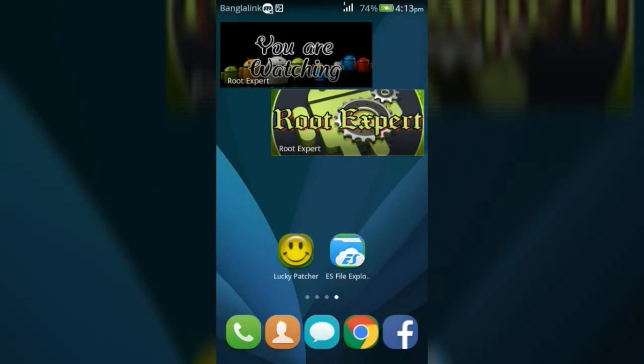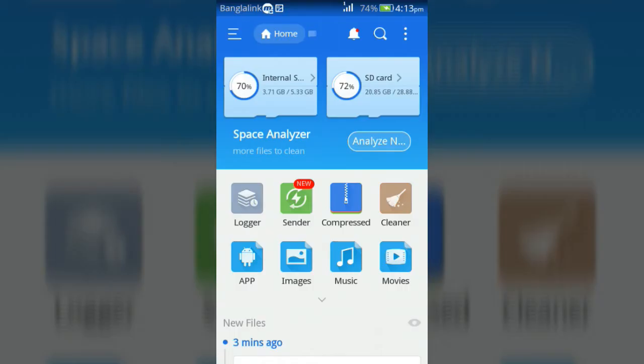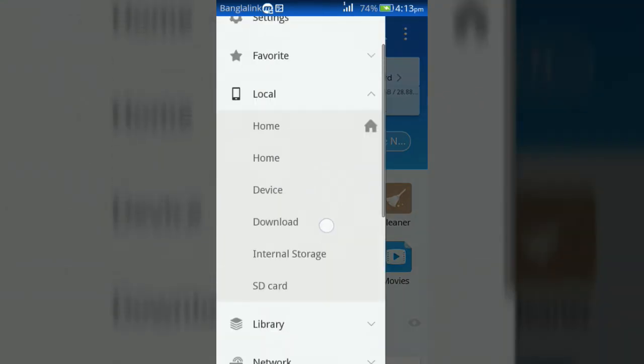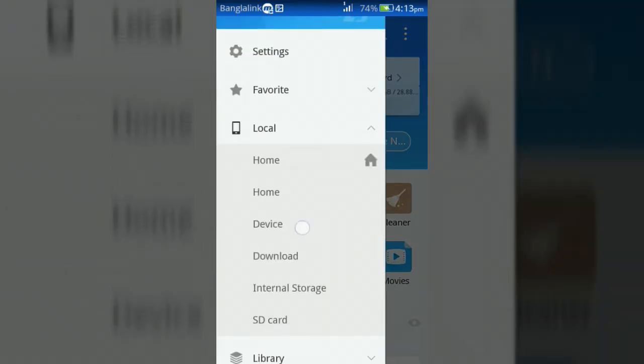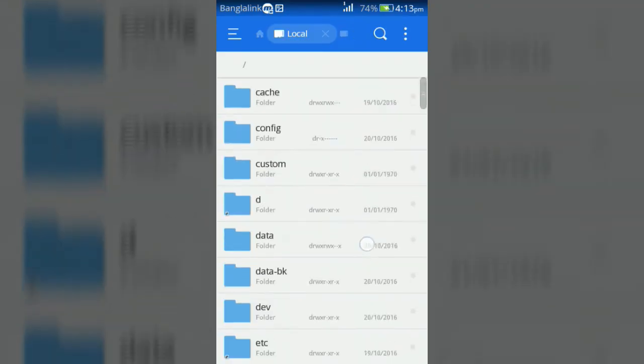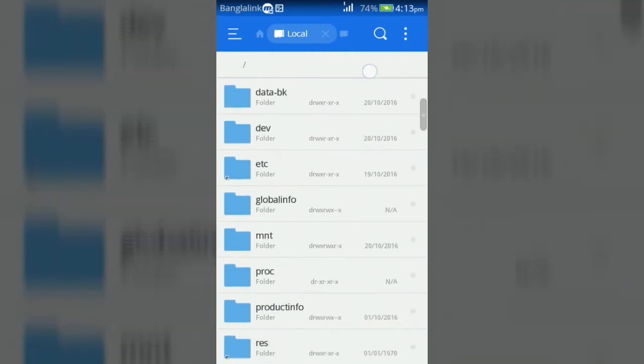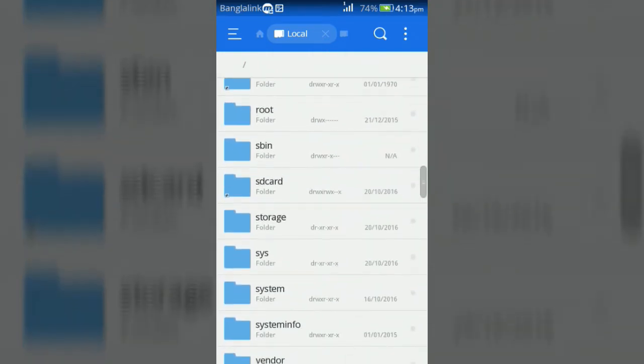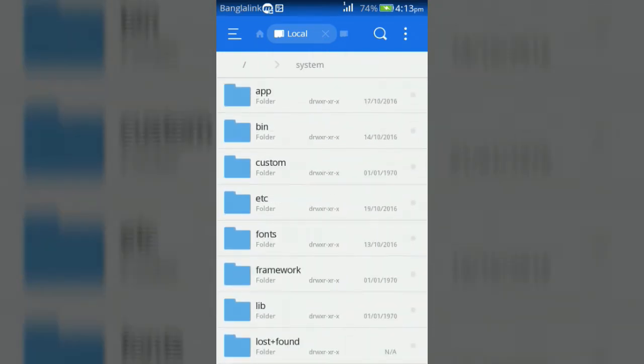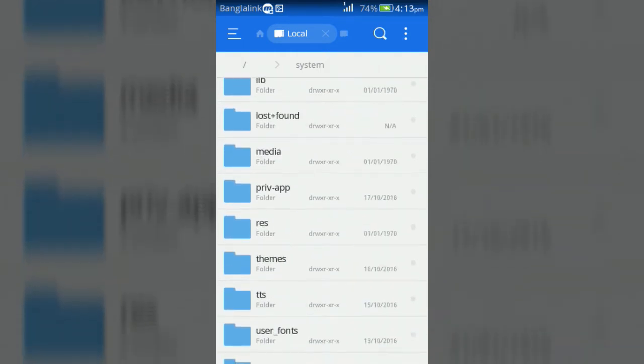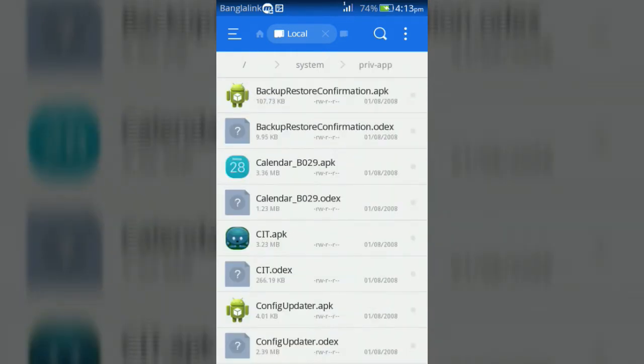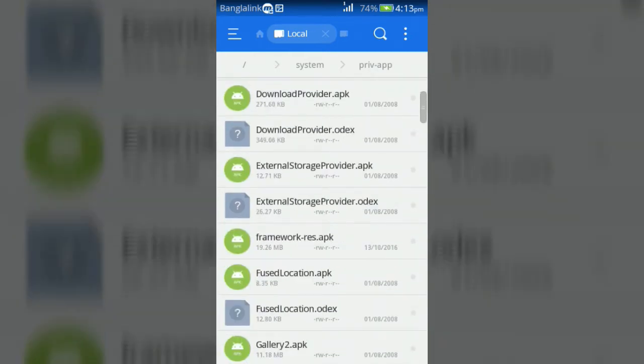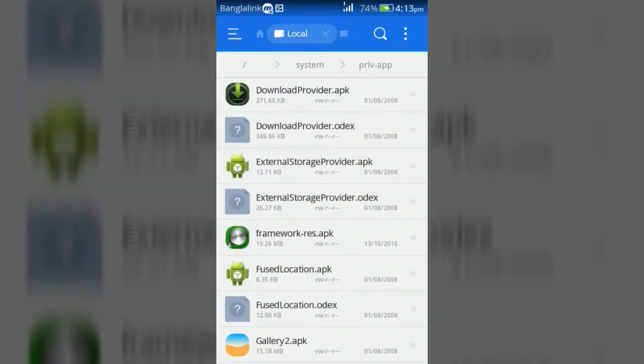After rebooting, open ES File Explorer, then go to Device, then open System folder, then Priv-App folder. Now find out the settings.apk, settings.odex, systemui.apk, and systemui.odex files.